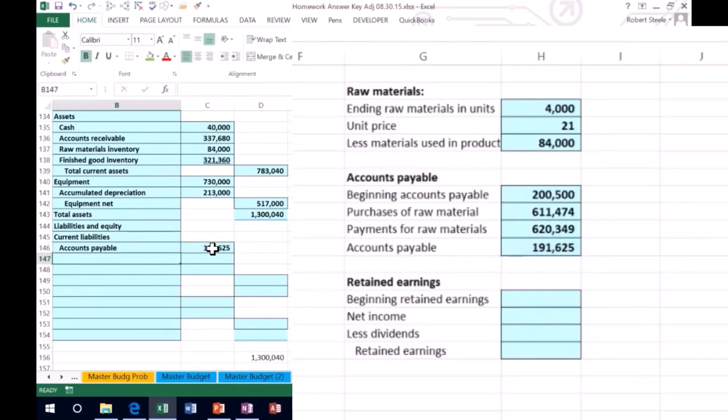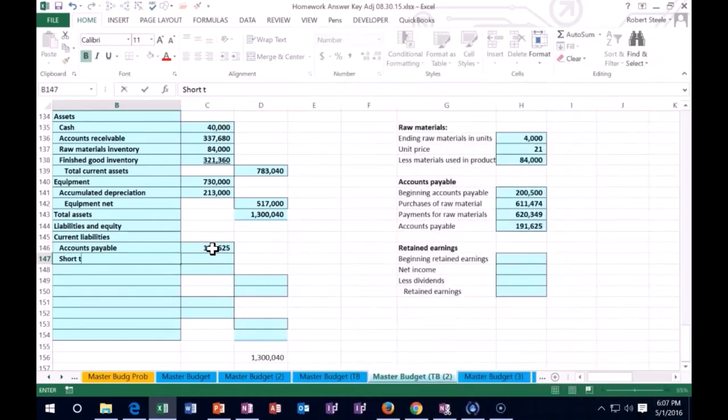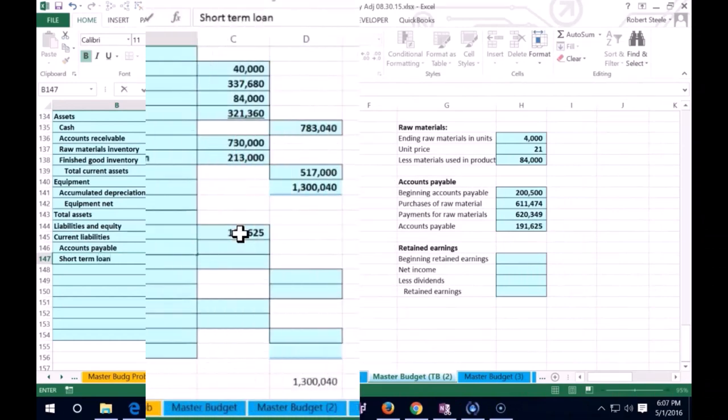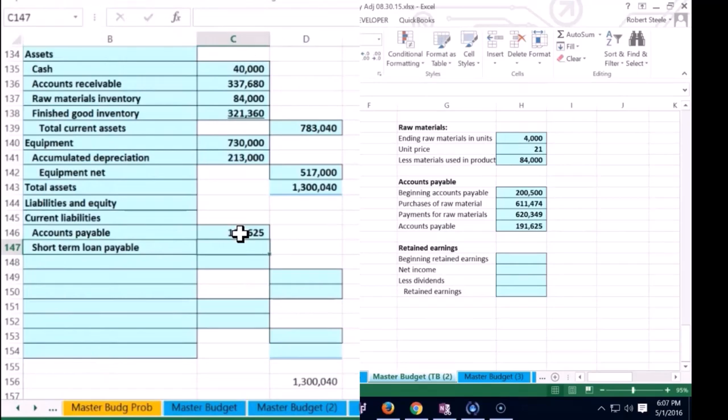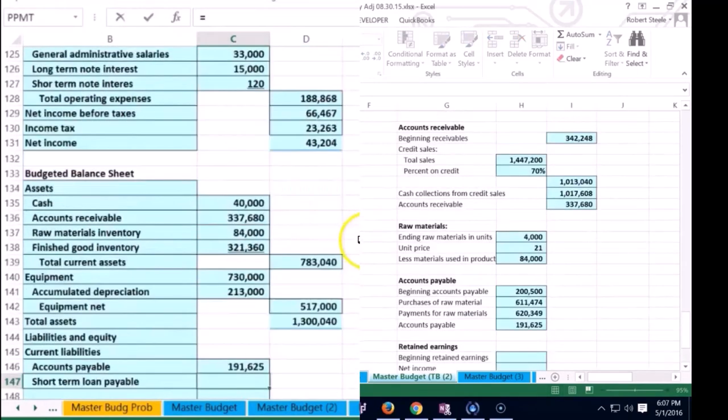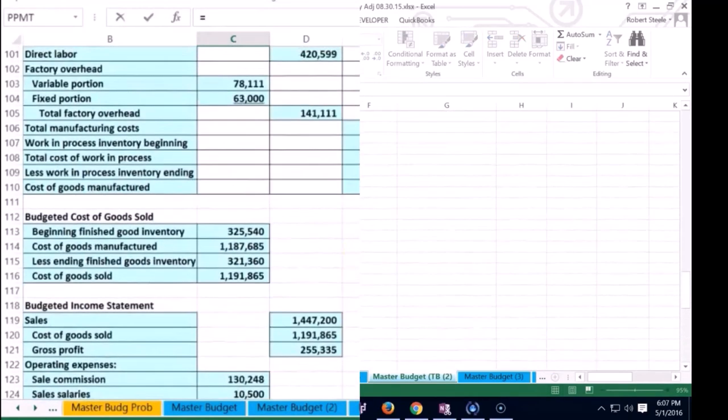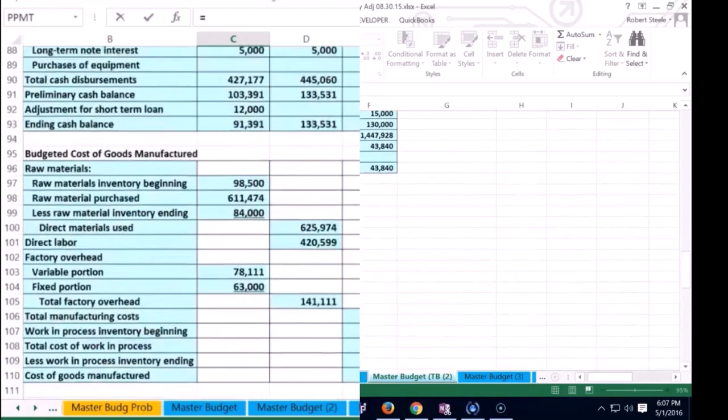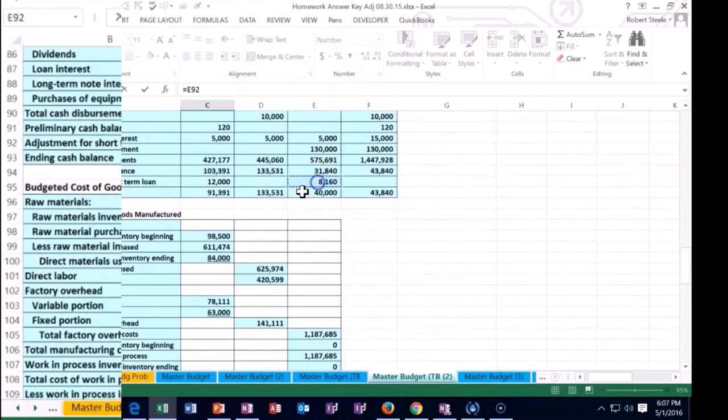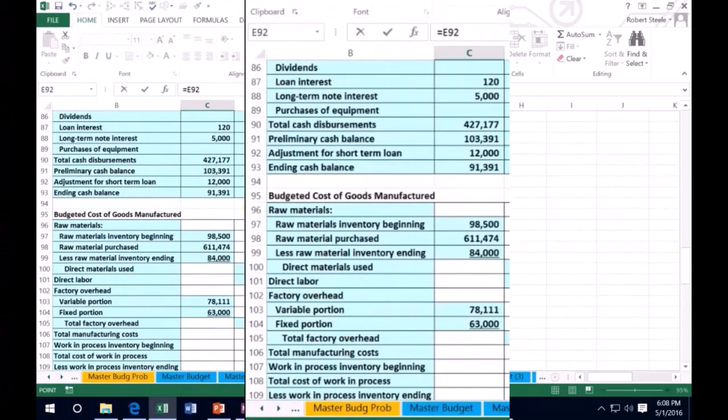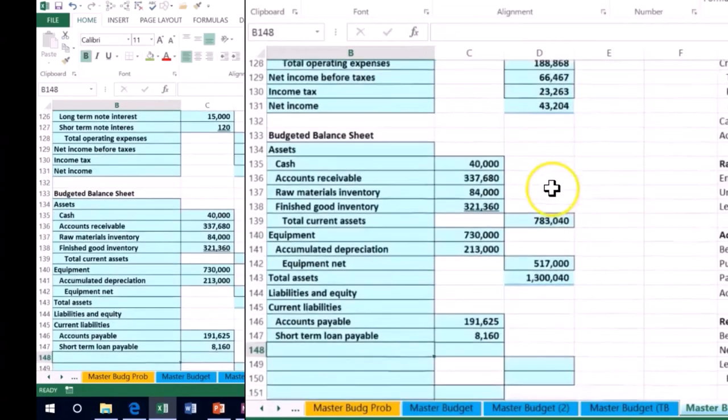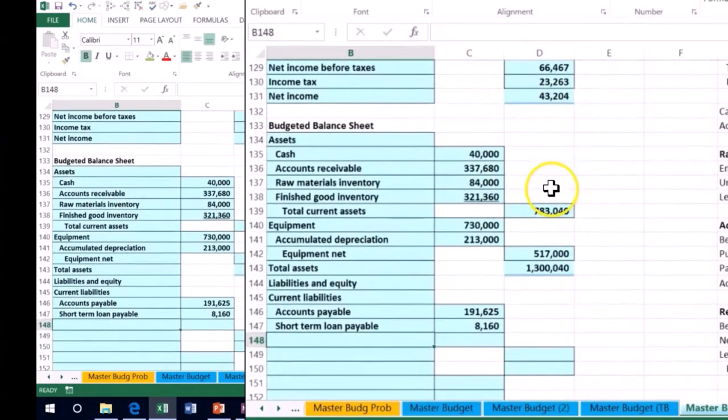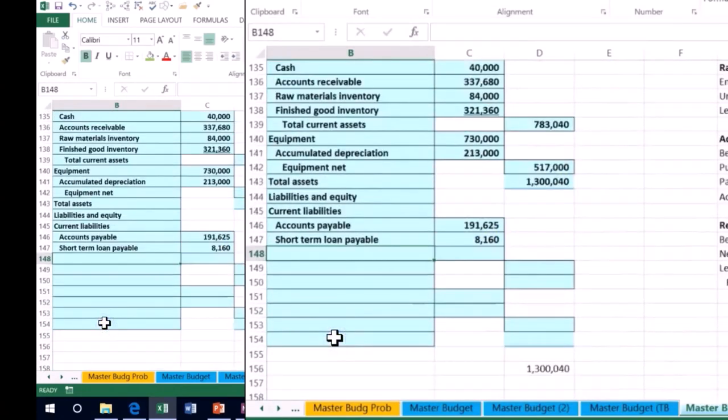Next we're going to have the short term loan payable. Remember we had the small loan to get us up to that minimum balance of $40,000. We can pick that up in the cash flow. We needed this $8,160 to bring us up to that $40,000 there.